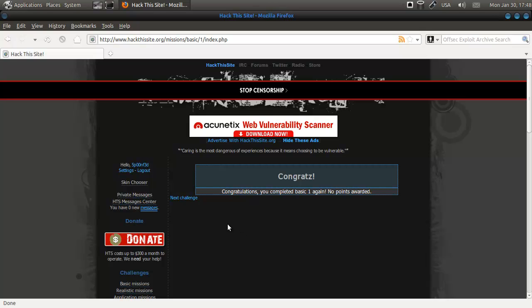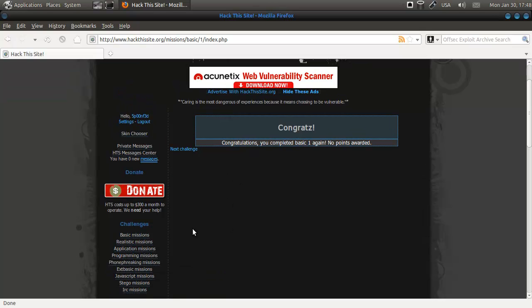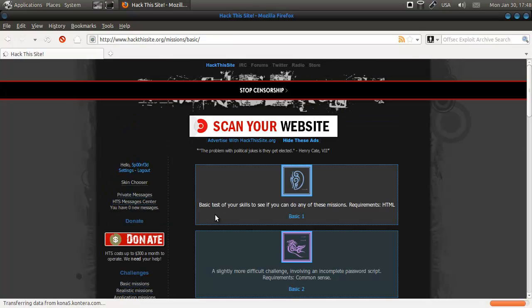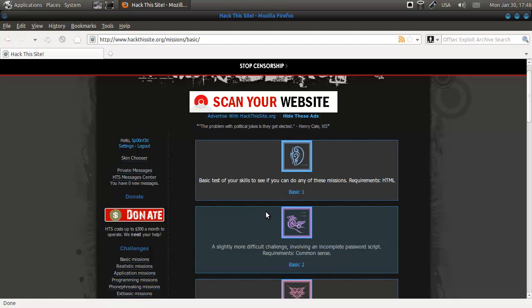Hi, Spoonfred here, and we're going to do basic mission 2. Oh, I just clicked next challenge. Well, just go to basic missions and click 2.